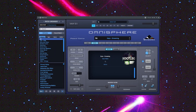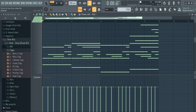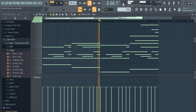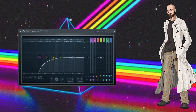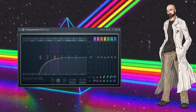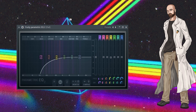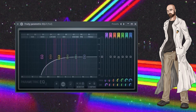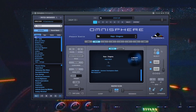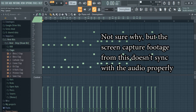I opened up this custom preset from my Omnisphere bank and just copy and pasted our melody. I'm going to use this as a layer. I also cut the lows on this. Then I opened up another preset in Omnisphere and made a counter melody.